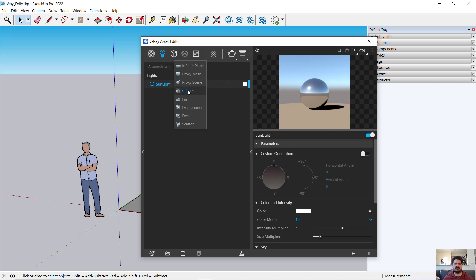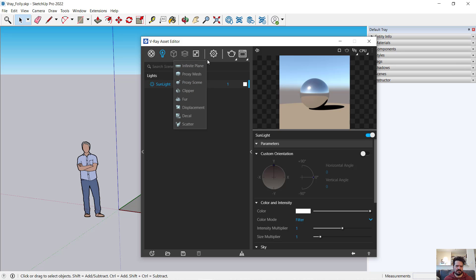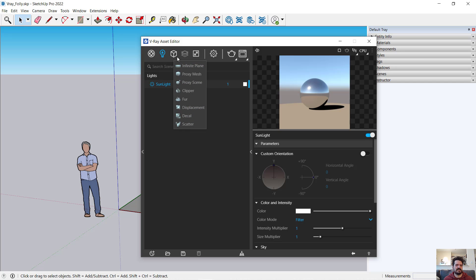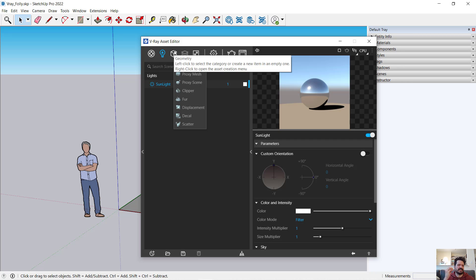And so these proxy models allow you to have a low resolution proxy model in your SketchUp scene and have that link to a much higher detail model outside of your scene. We also have fur for making generative fur and grass and such. We can displace models, which takes a model and makes it much higher in detail and subdivides it and moves points around. We can scatter objects. So long story short, specific geometry that works with V-Ray.